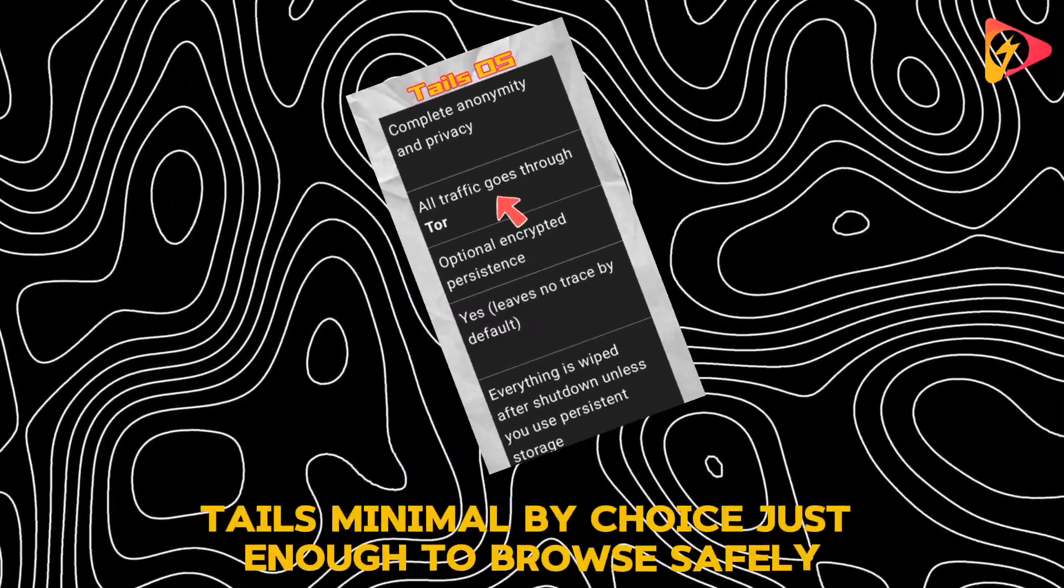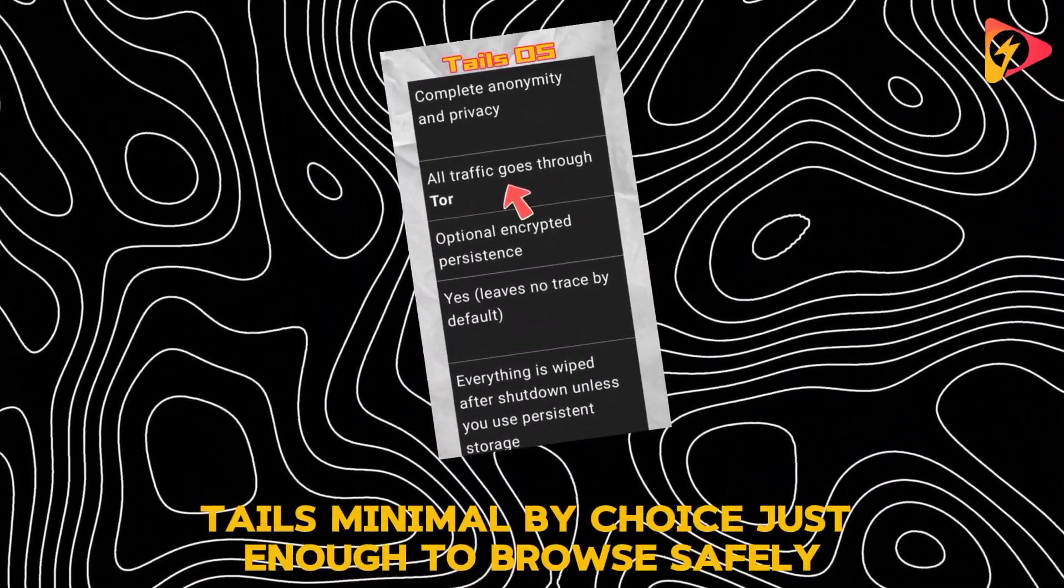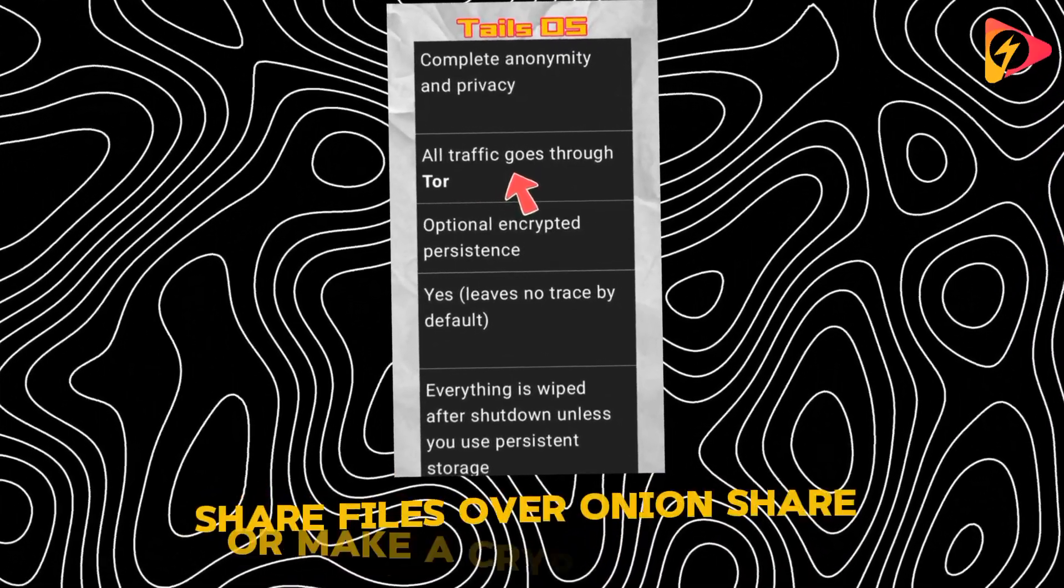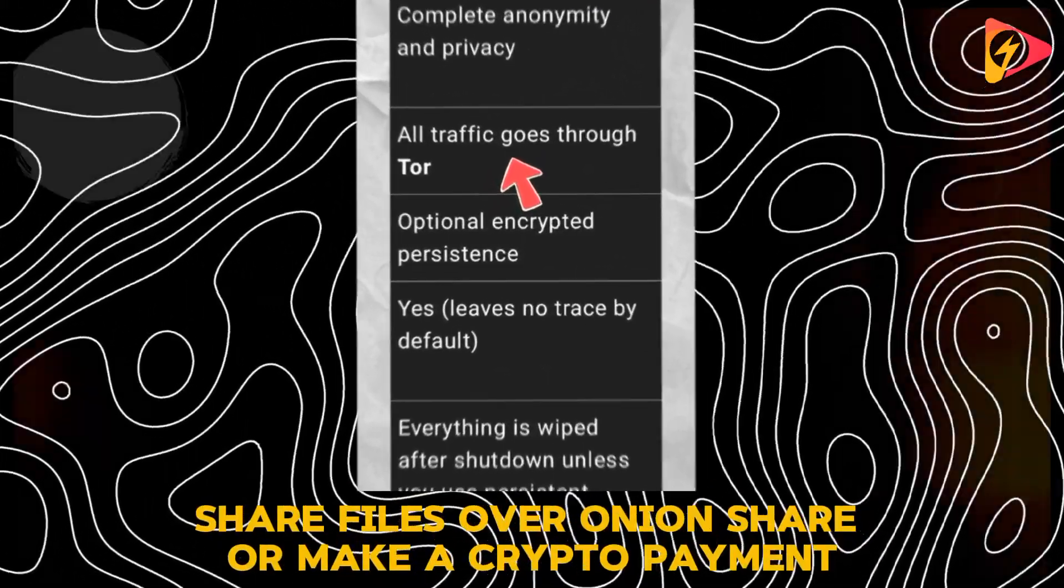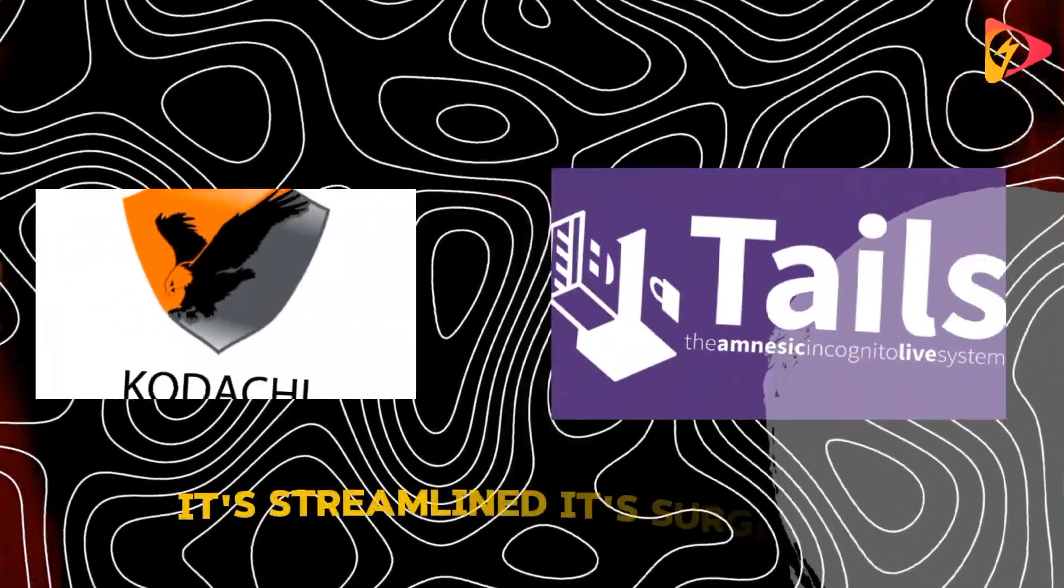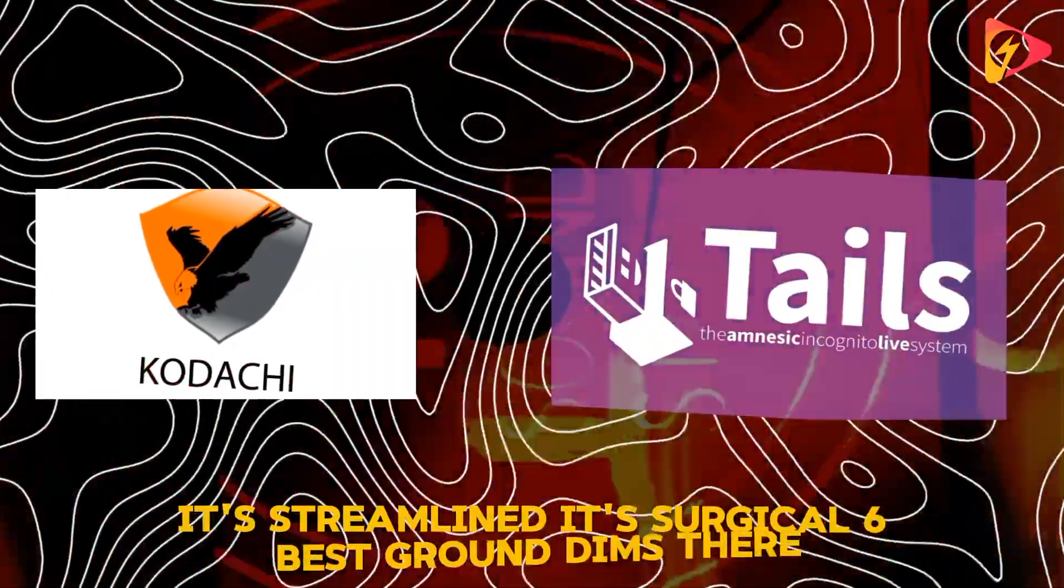Tails: minimal by choice. Just enough to browse safely, share files over onion share, or make a crypto payment. It's streamlined. It's surgical.